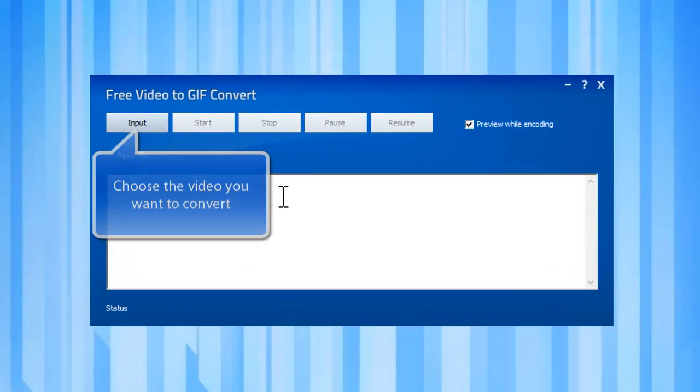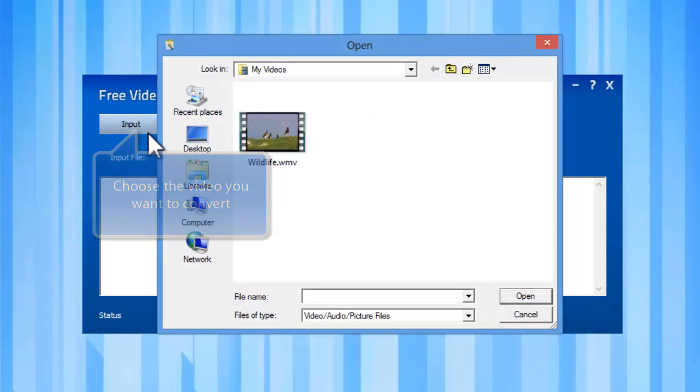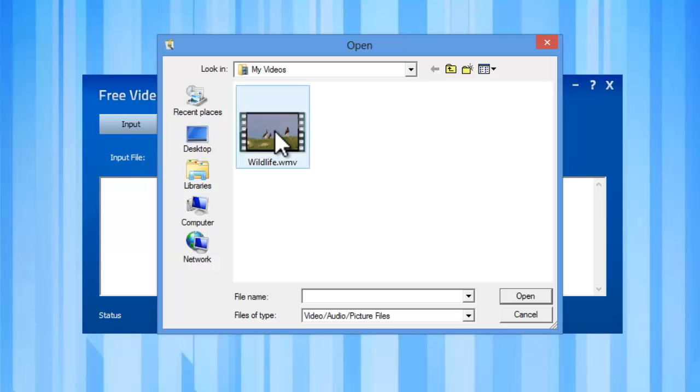First, you need to input the video you have. Click input to add the video you want to convert.